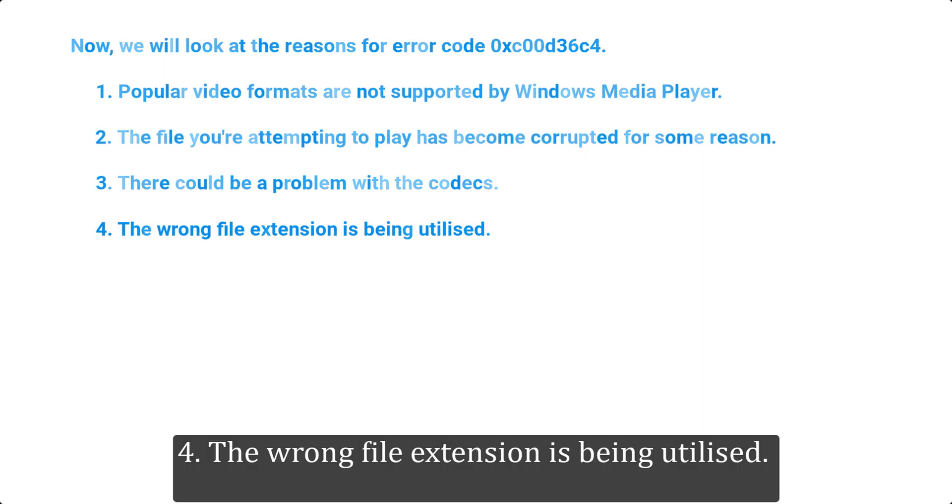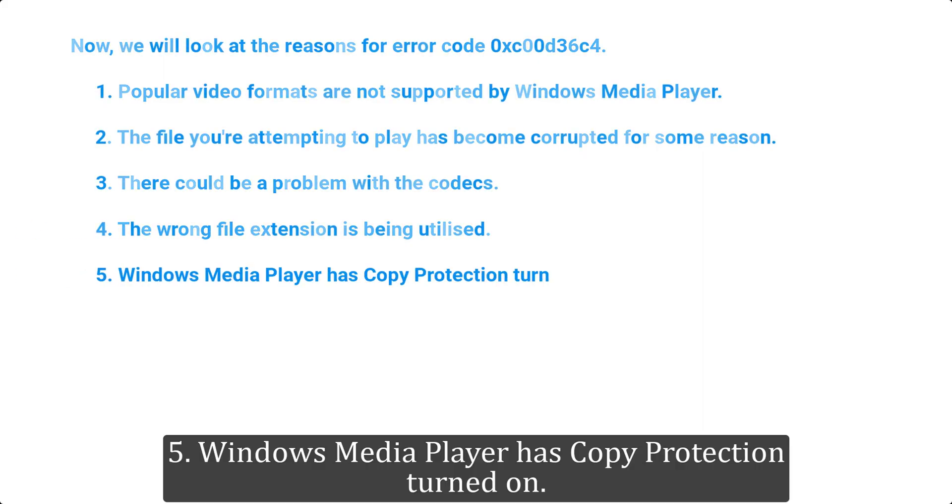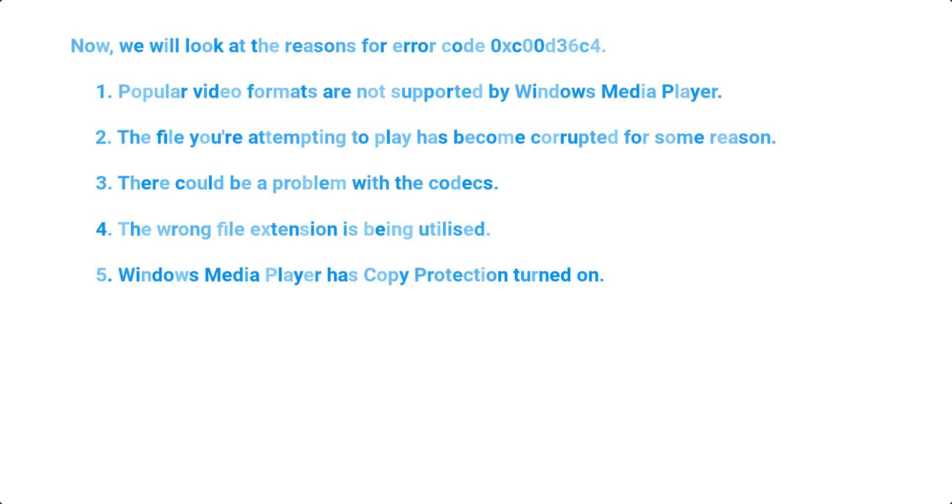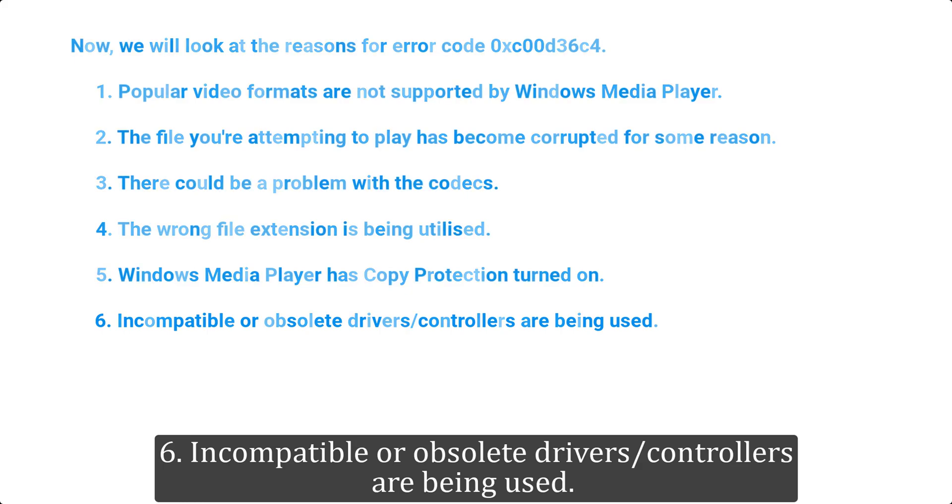4. The wrong file extension is being utilized. 5. Windows Media Player has copy protection turned on. 6. Incompatible or obsolete drivers or controllers are being used.